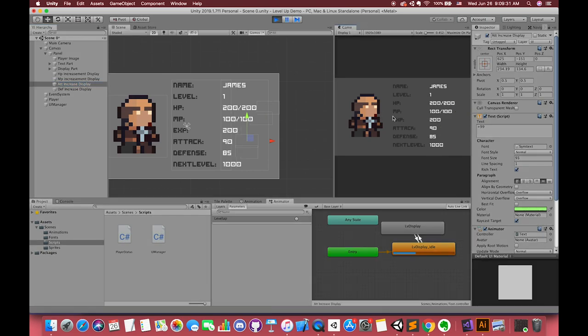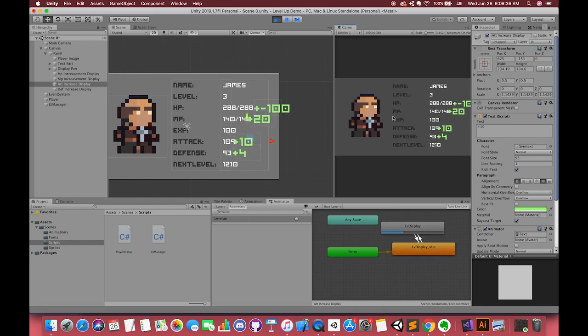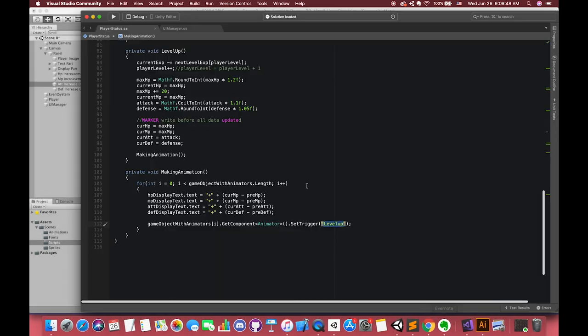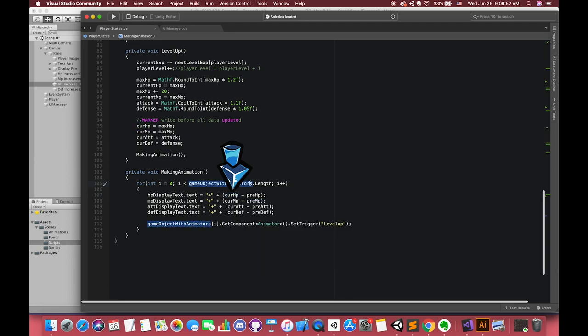Hmm, something seems wrong on our health point display. It should be the positive number instead of the negative number. Go to health point part and check it. Oh, here it should be HP instead of MP.